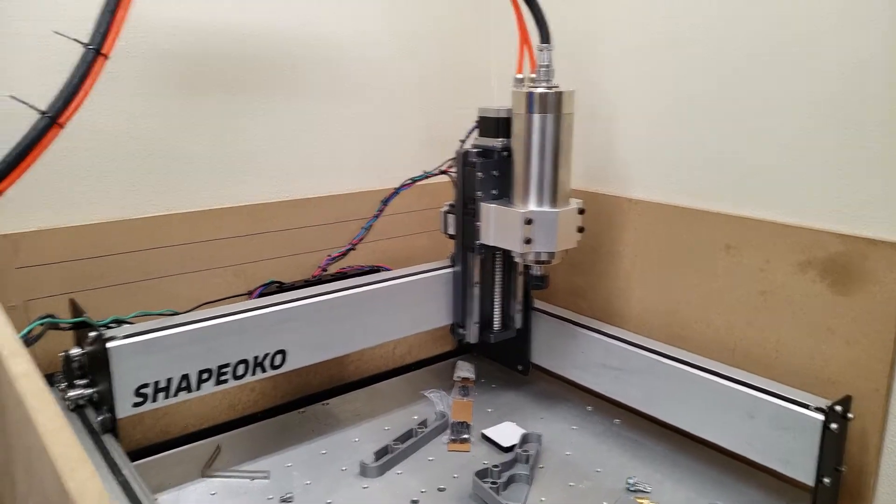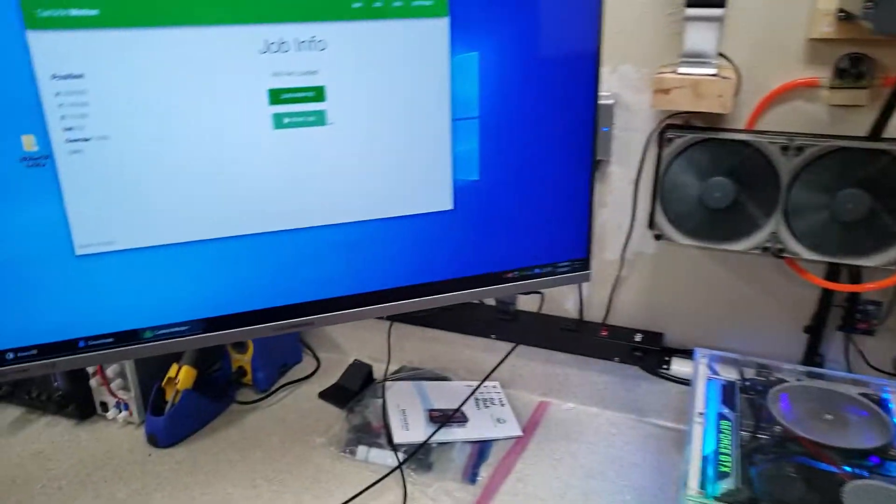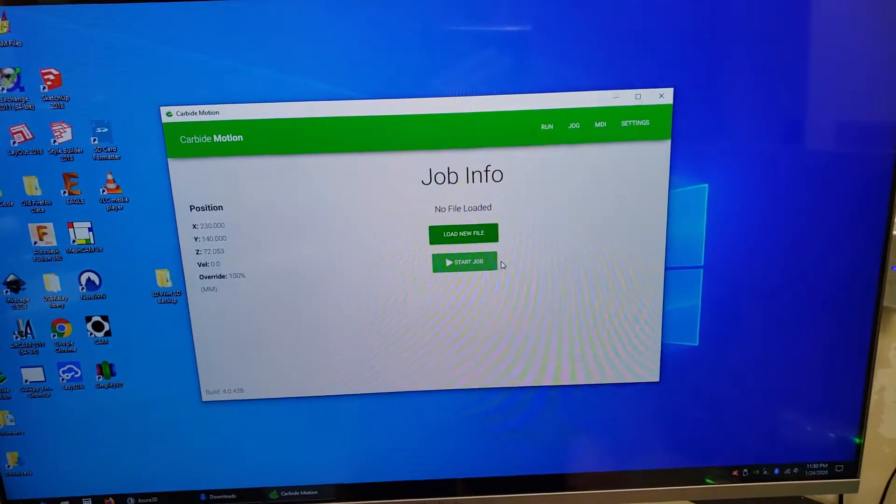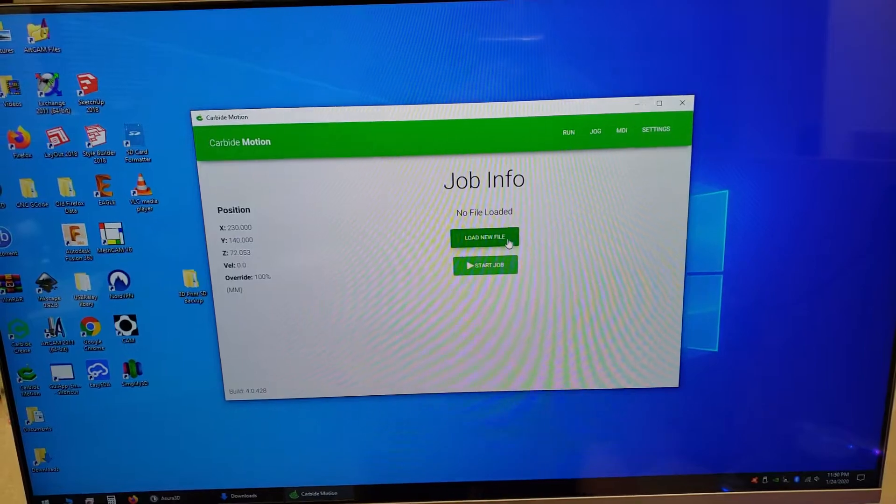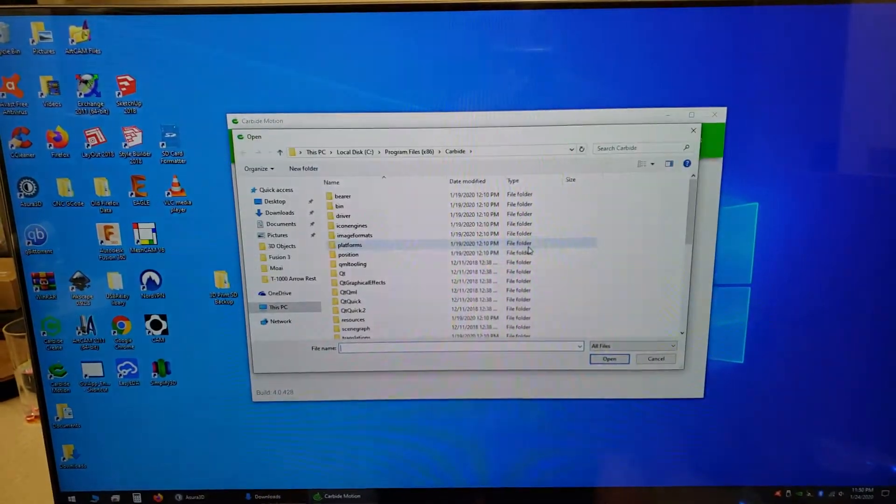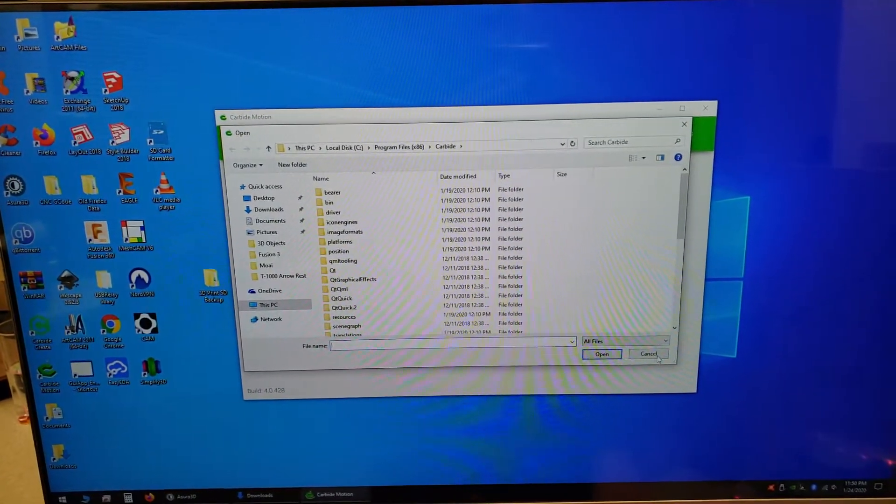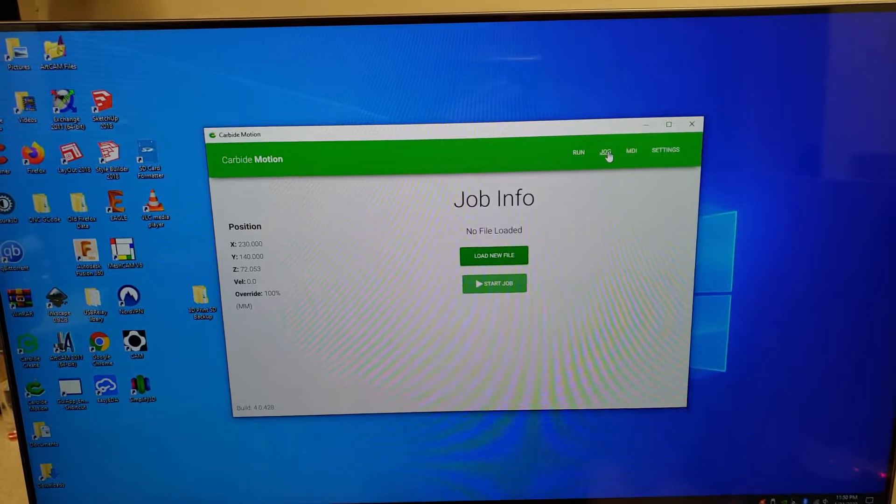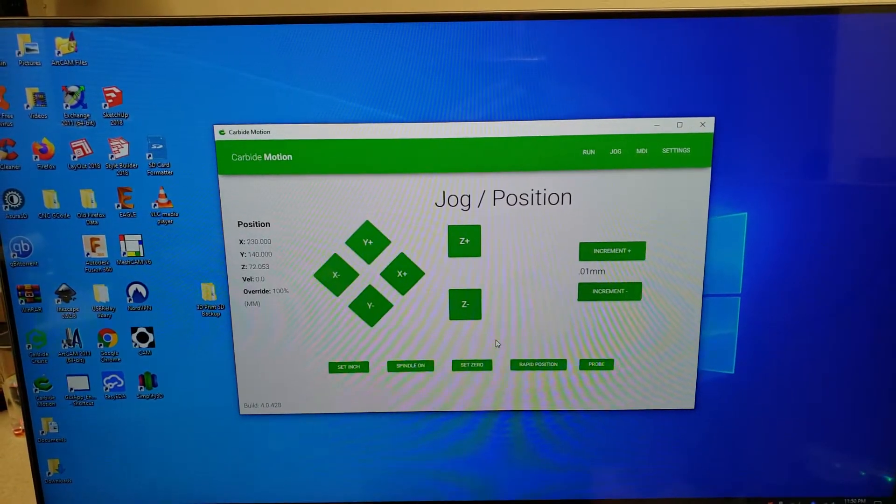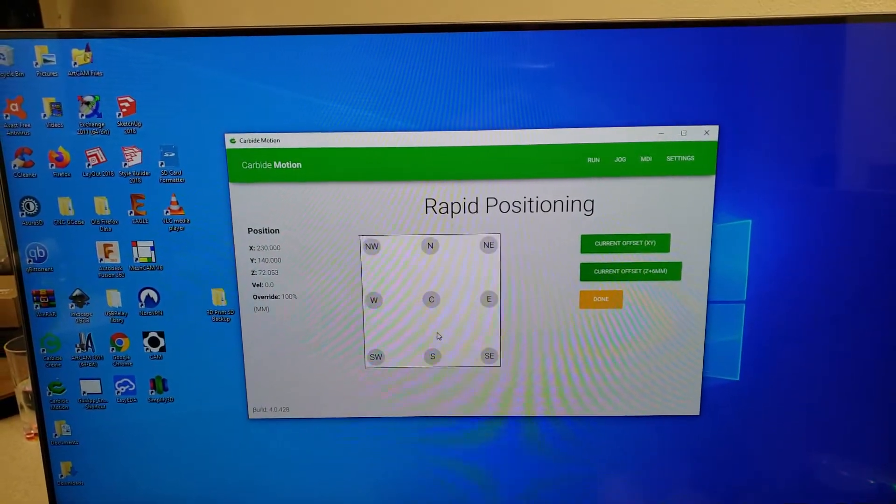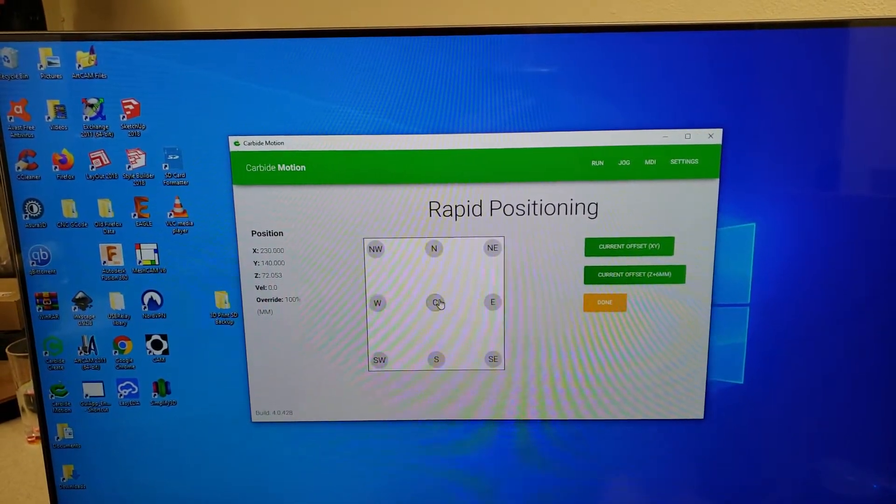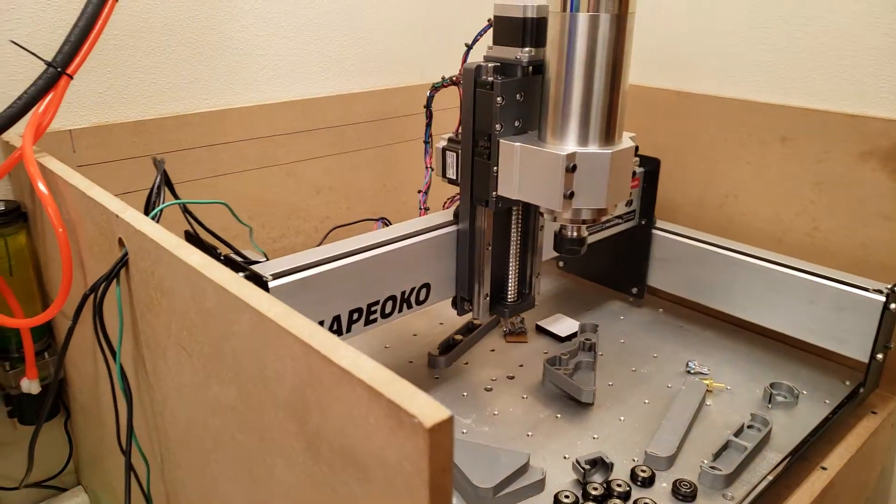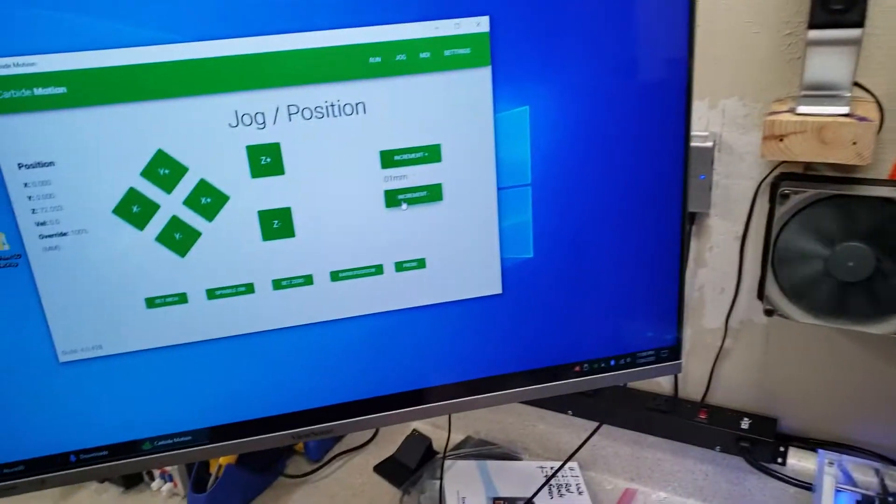Good to go, no problems. I can even jog it, rapid position.